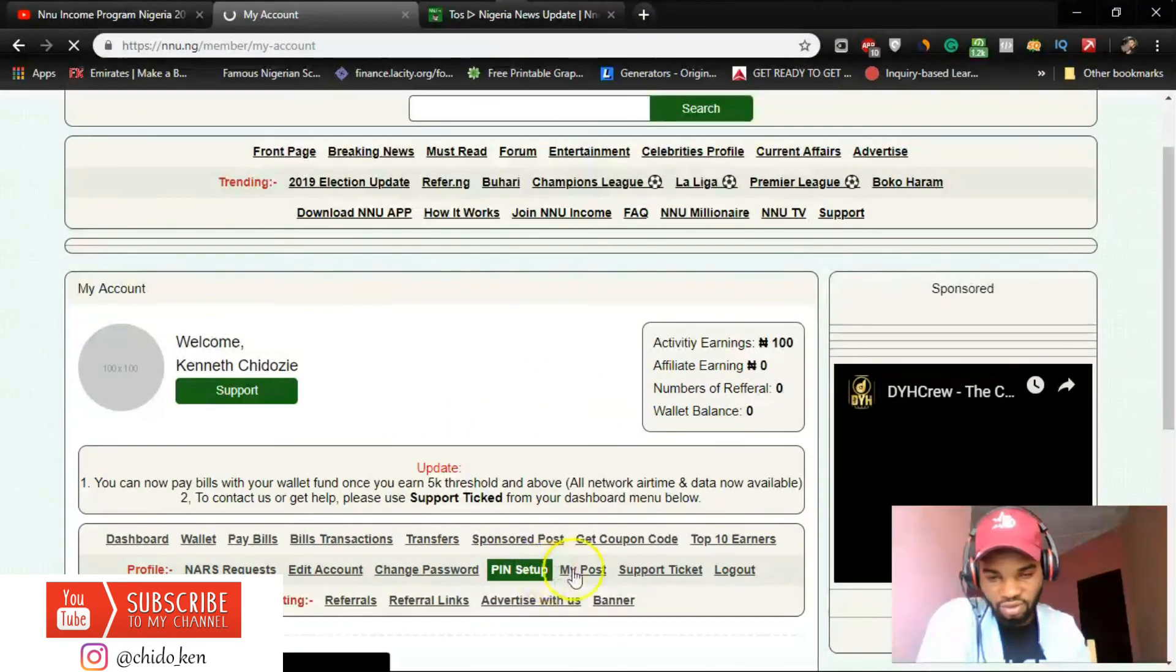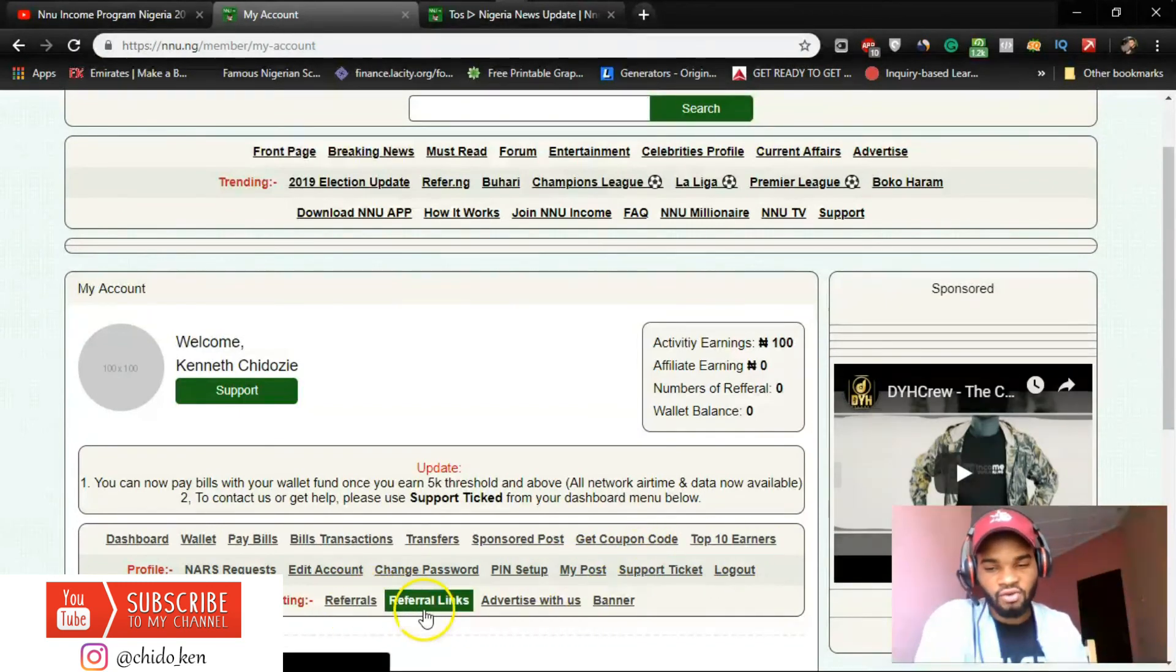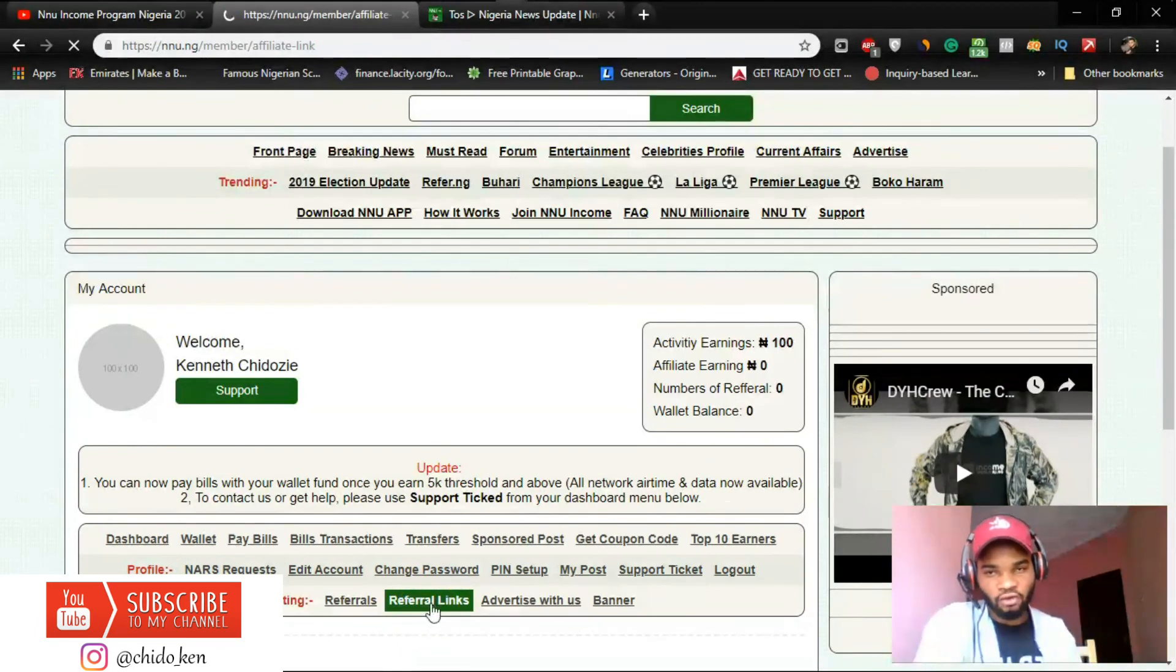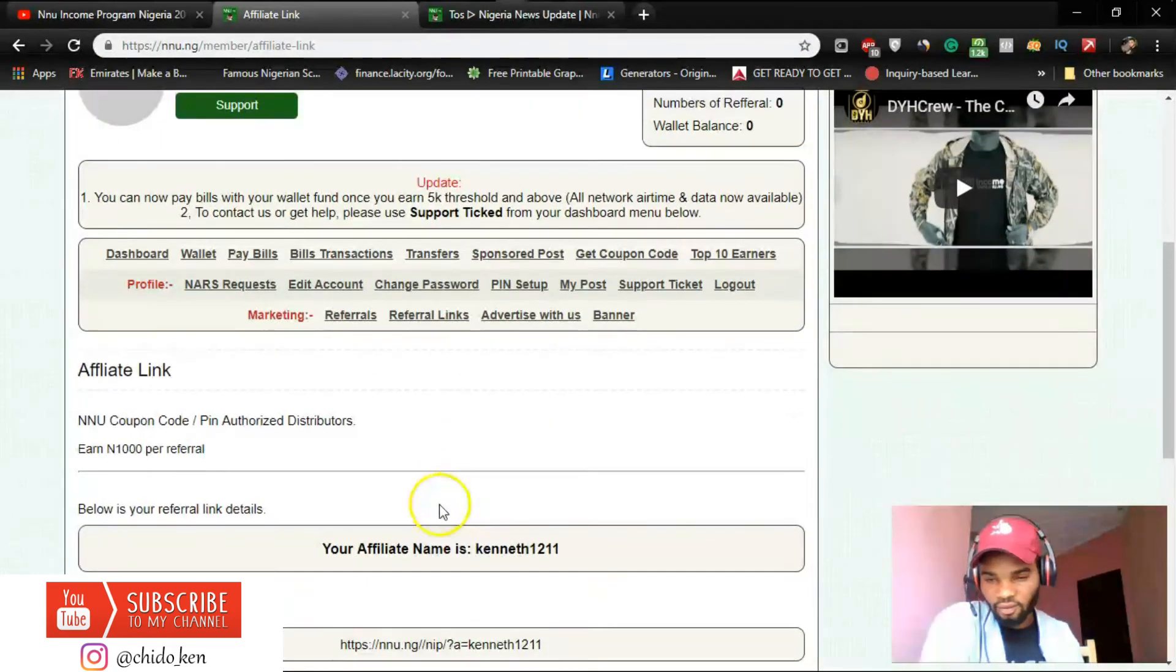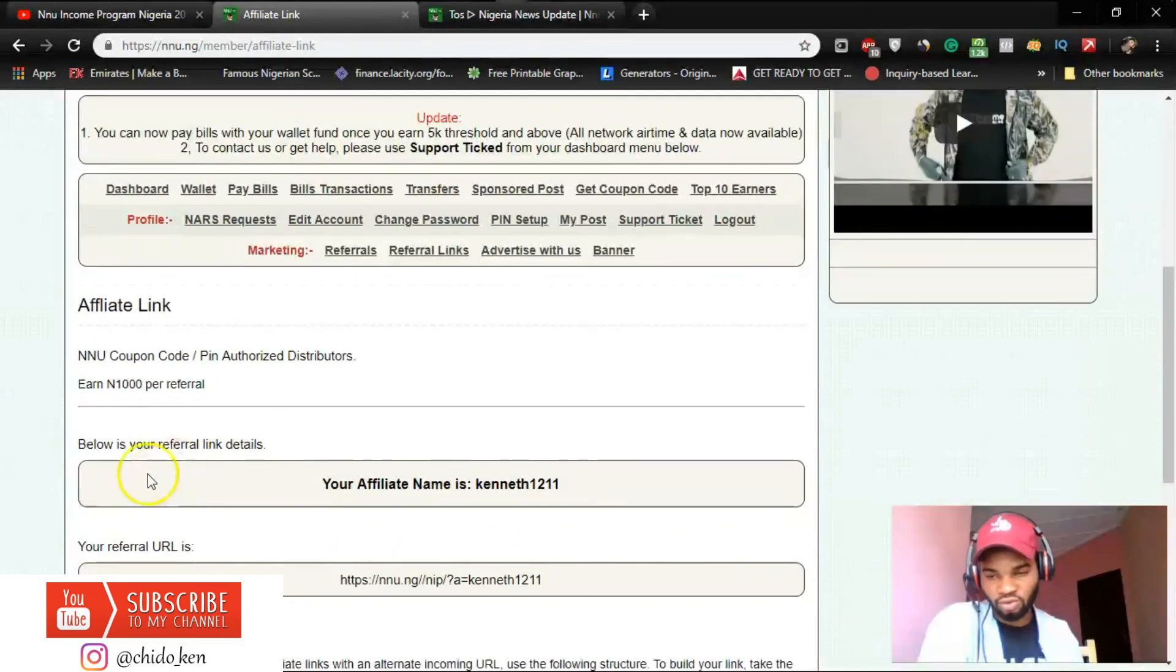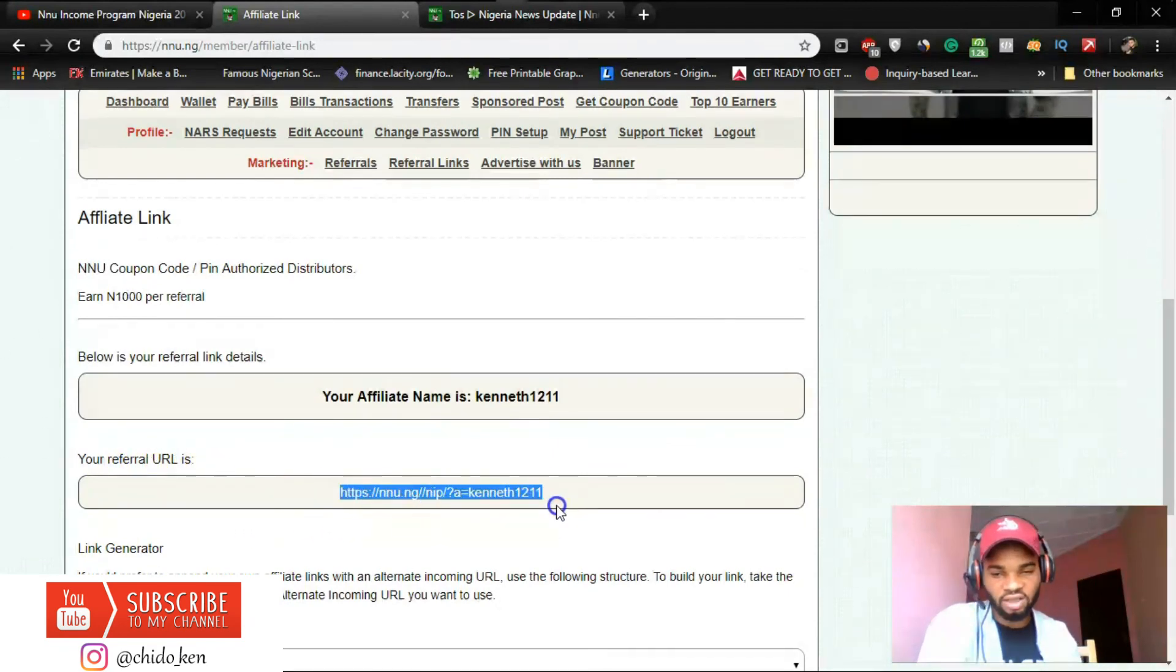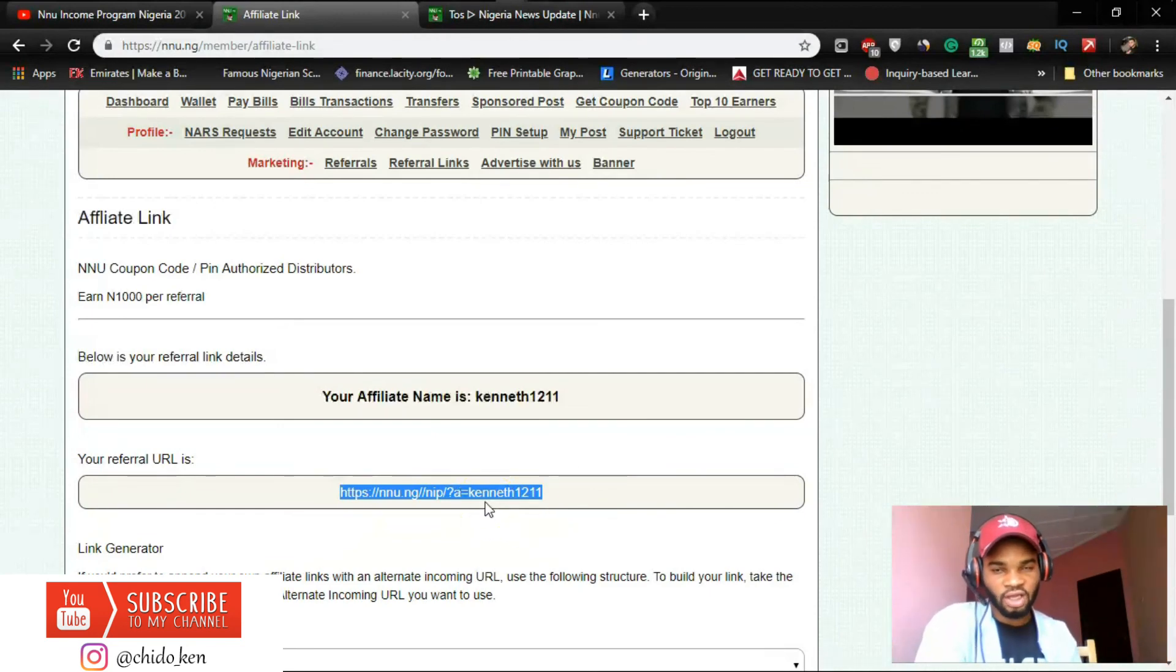Okay, referral link. You can see it here guys, referral link, click on referral link. My affiliate name is kenneth1211 and my referral URL is this. So this you're going to see in the description of this video. So click on this and sign up for NNU if you find this video interesting and informative.